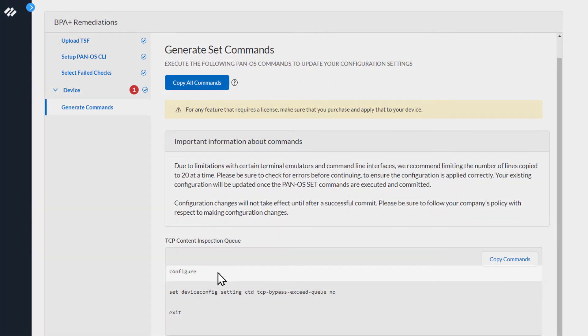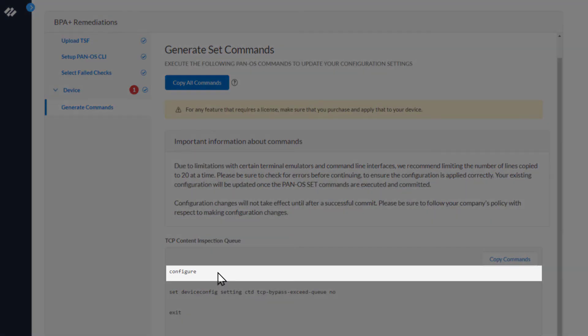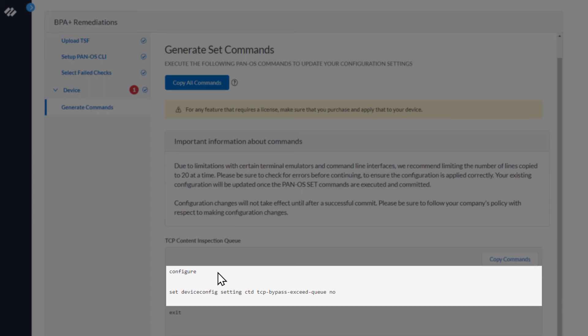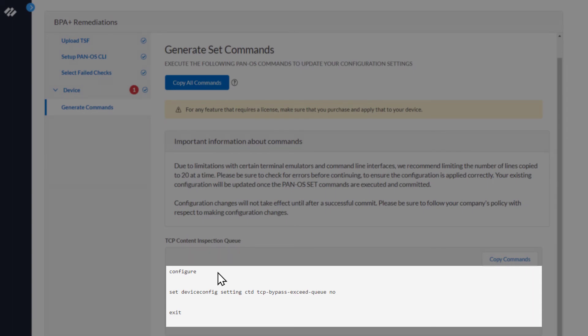The first command is Configure, which puts the firewall into Configuration Mode. Then the next command is Set Device Config Settings CTD TCP Bypass Exceed Queue to No. And the next command exits Configuration Mode.